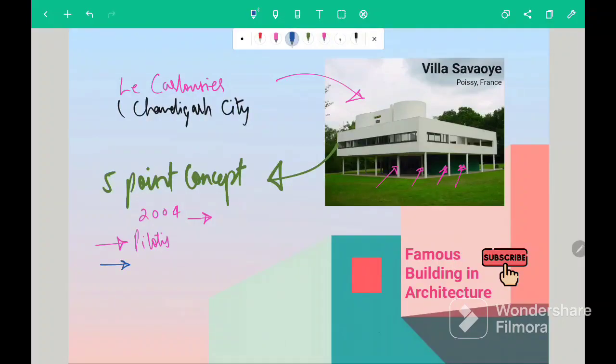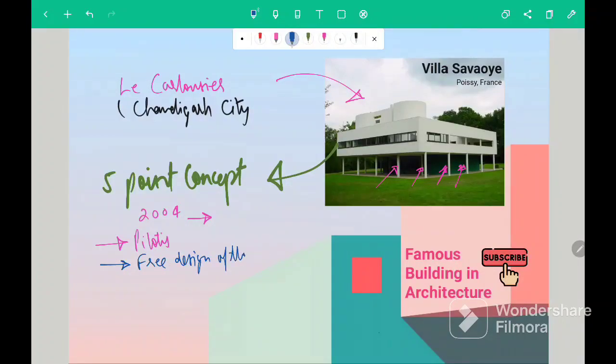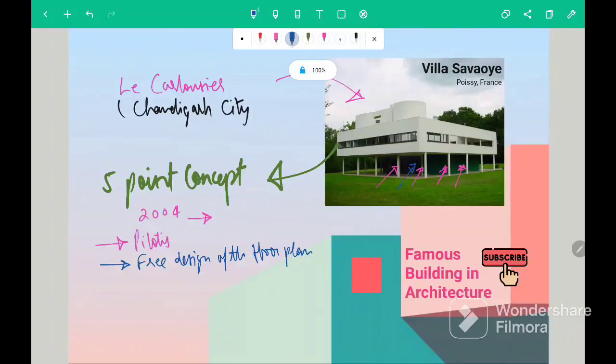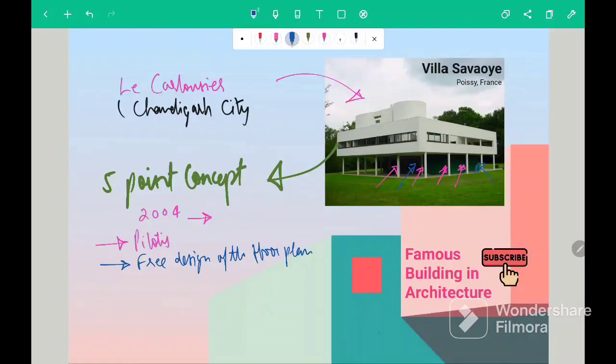Second point was free design of the floor plan. So in this building, the supporting walls are very less and which allow the free flowing plan.